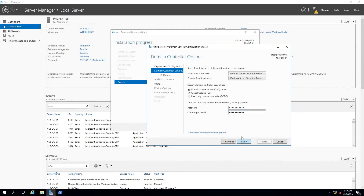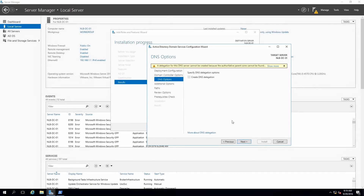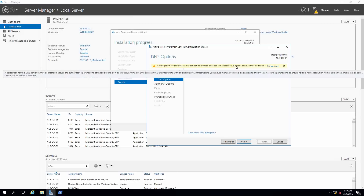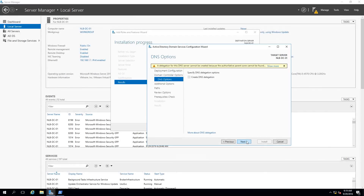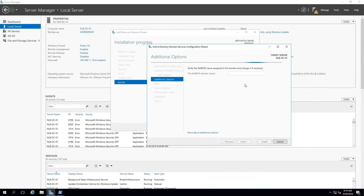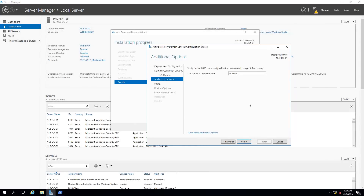Clicking Next, there is a step to create a DNS delegation, but I don't have a parent zone for DNS because this is actually my first DNS server, so that's okay. Clicking Next, it's going to check and verify the NetBIOS name for my domain controller — it's going to be NLBLAB.